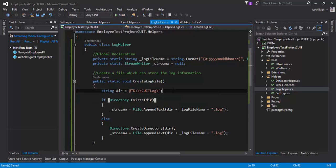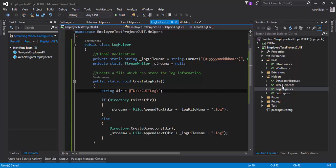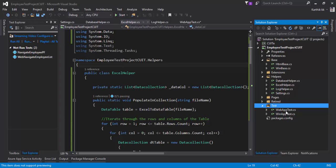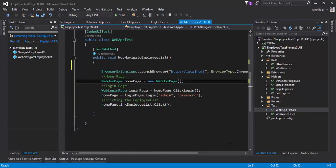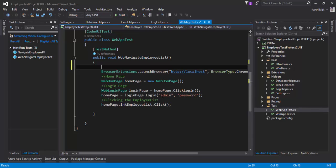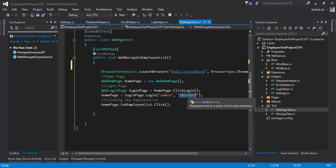I'm going to save this and I will be using this log helper and the Excel helper in our test and see how it works. Basically, I want to see while I run this particular web navigation employee list test, I should see the log file as well as I should bring the data from an Excel sheet. So instead of this admin and admin which I'm hard coding the value for now, I want this data to be coming from an Excel sheet.